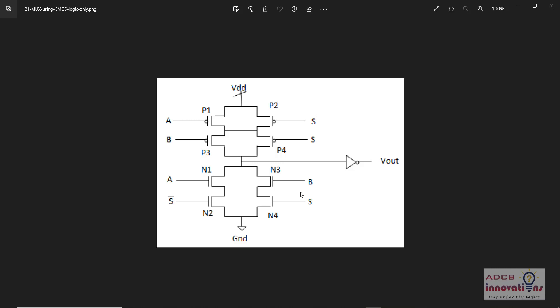You can see on your screen that this is a circuit diagram of a 2-to-1 mux. To create it, we need 4 PMOS and 4 NMOS, which are connected like this — two in series and those two connected in parallel with the other two. Finally, the output will be connected to an inverter.